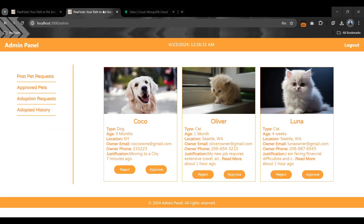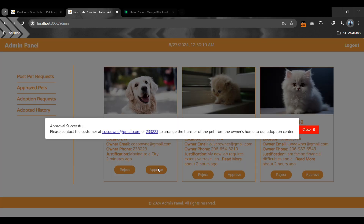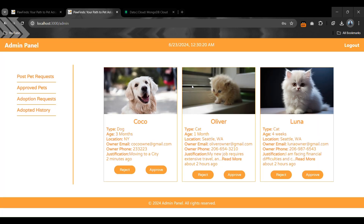Let's go to the admin panel. Our request is waiting for approval along with two other requests. Let's approve this request — the pet will be available on the website. A pop-up message appears with the owner's email, phone number, and a message to transfer the pet from the owner's home to the adoption center.